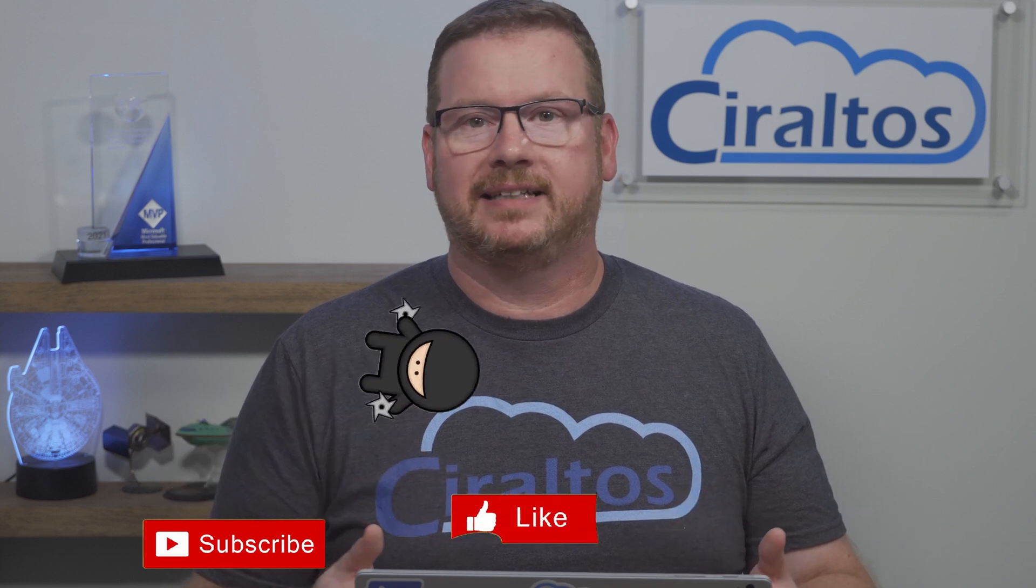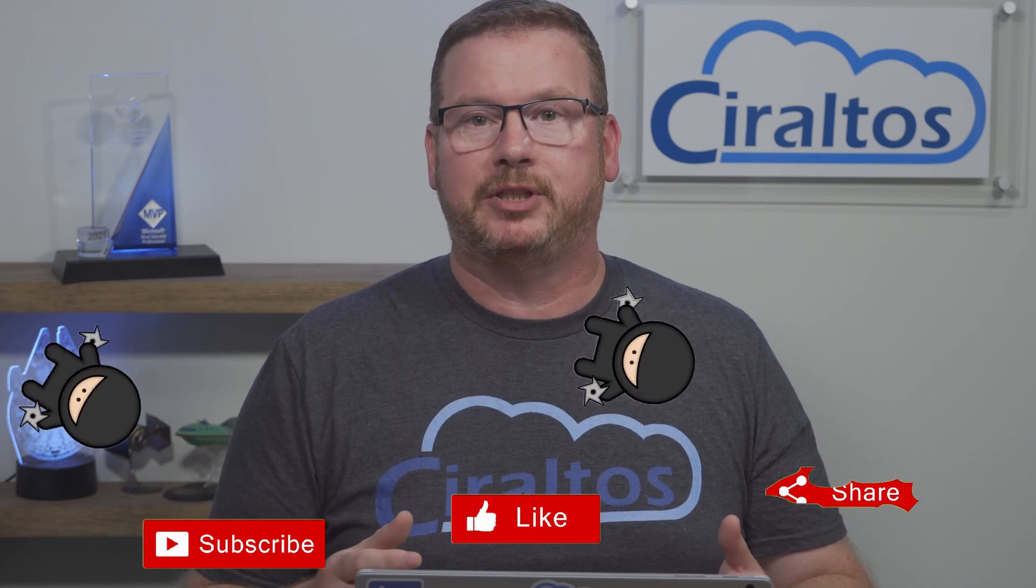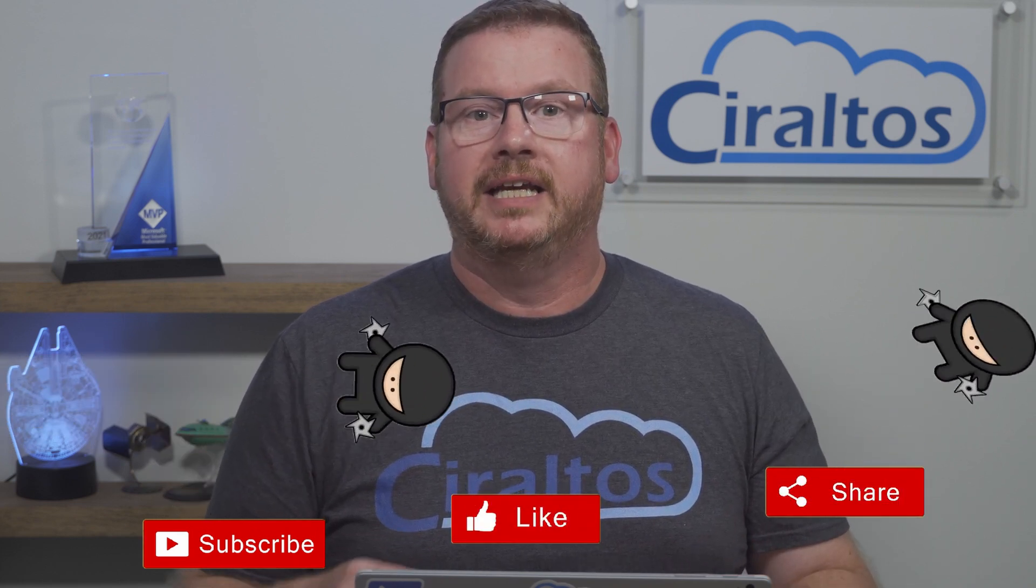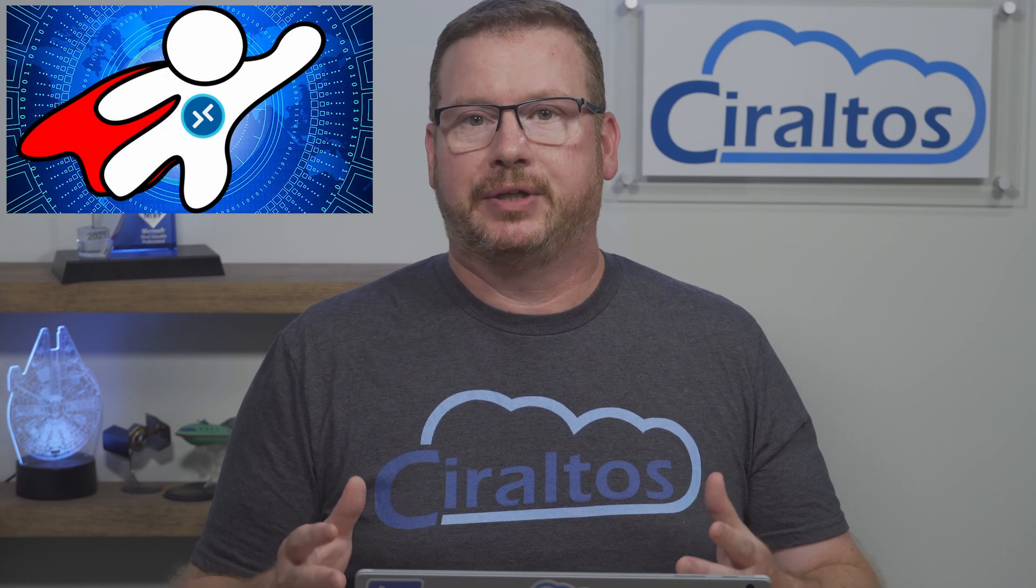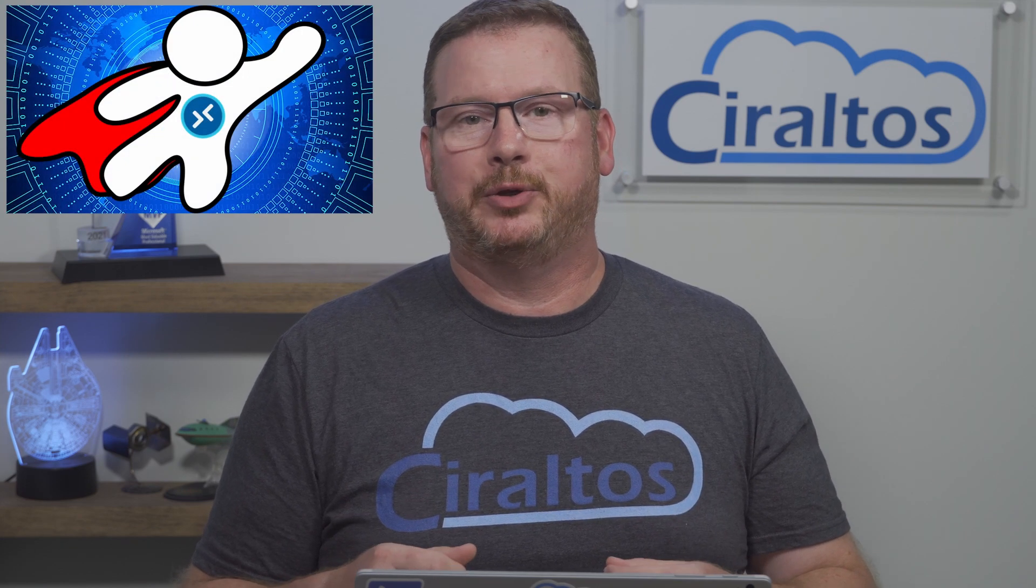Before that, please take a second to like, subscribe, and share with a friend. If you'd like to learn about Azure Virtual Desktop, check out my course, Zero to Hero with Azure Virtual Desktop on udemy.com. Let's get back to it.